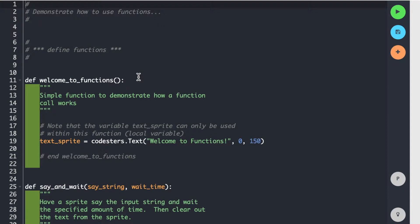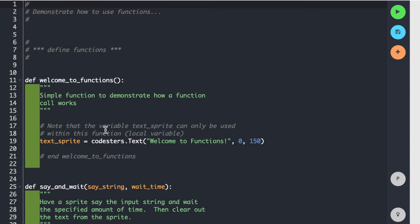So you use the keyword def, then you put in your name, and then there has to be parentheses, closed parentheses. There can be parameters, and I'll show you what that looks like. But this particular function called Welcome to Functions doesn't have any. And you have to have the colon, which indicates that we have a block of code coming up.